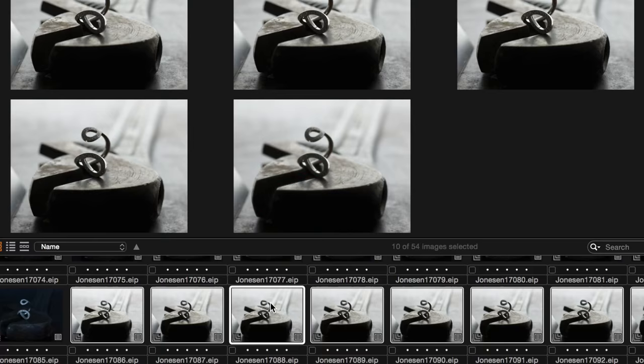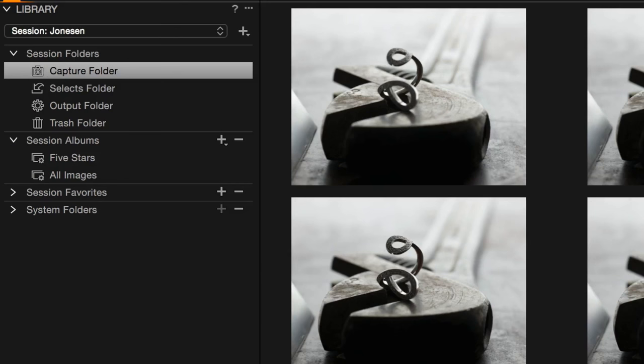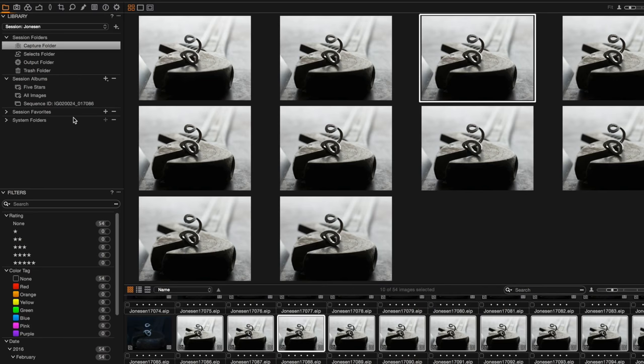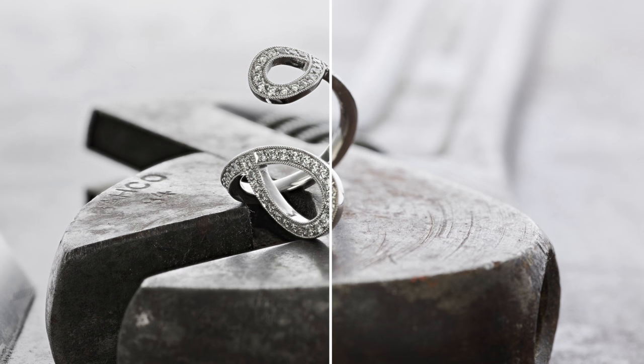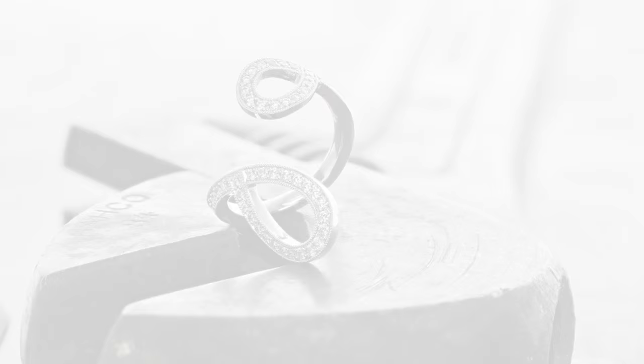The result is a series of images with a sequence ID tag for easy management, editing, and processing in Capture One Pro 9. The final images can then be rendered in Helicon Focus or another application to create a single image with stunning detail.